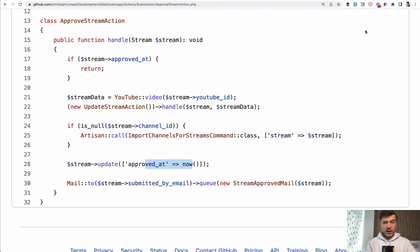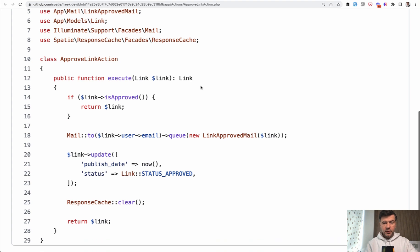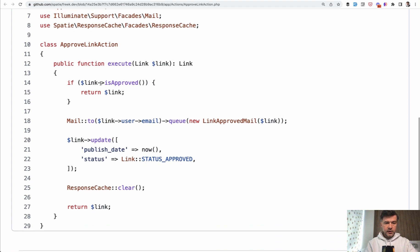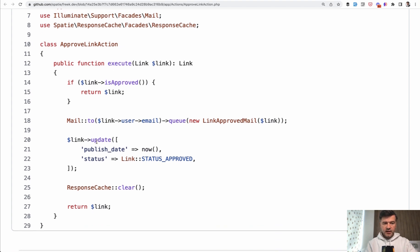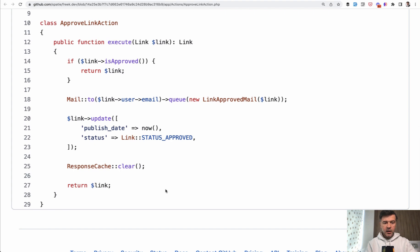And within the execute, the link is approved, the mail is sent, and also some update is happening and clearing the cache.